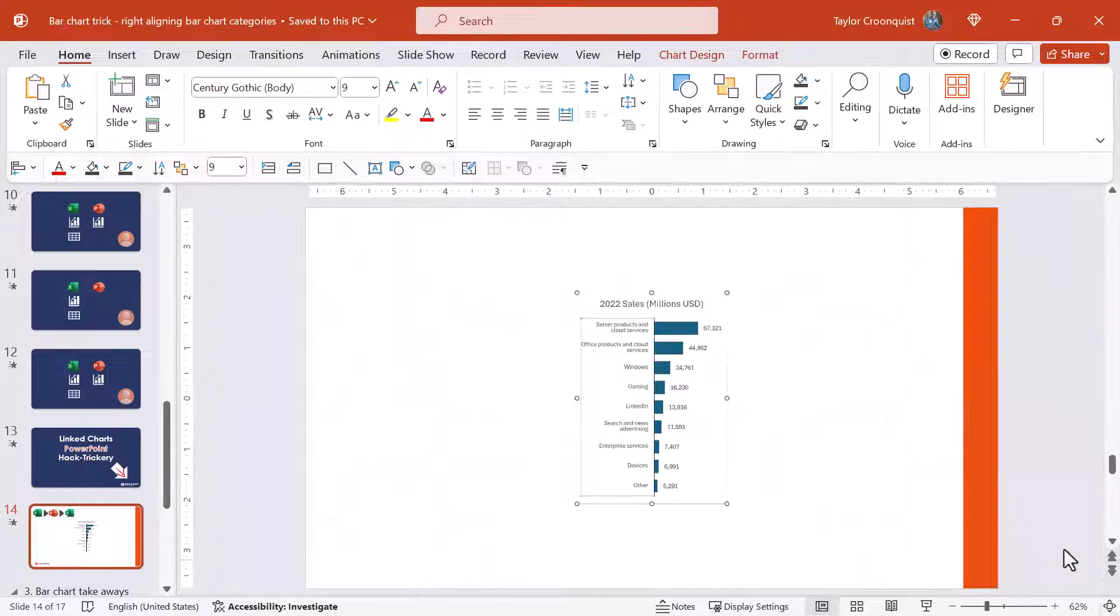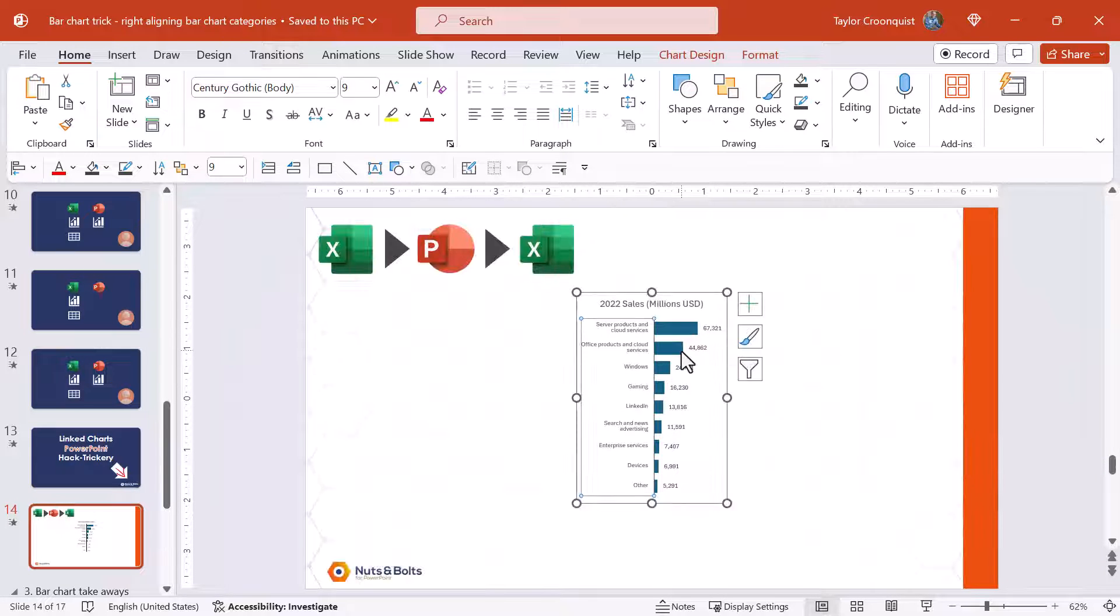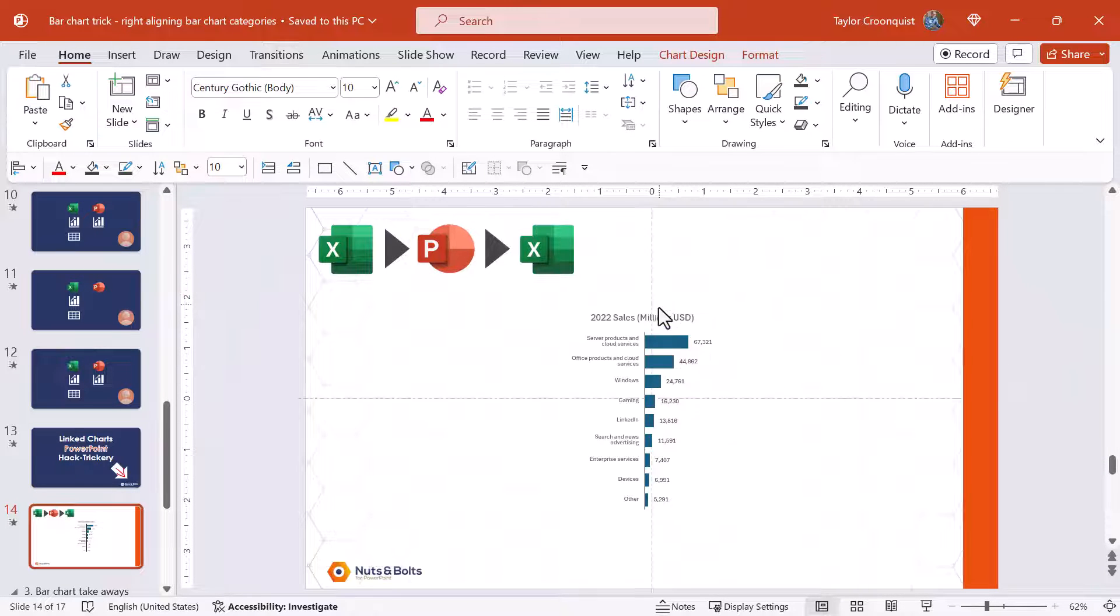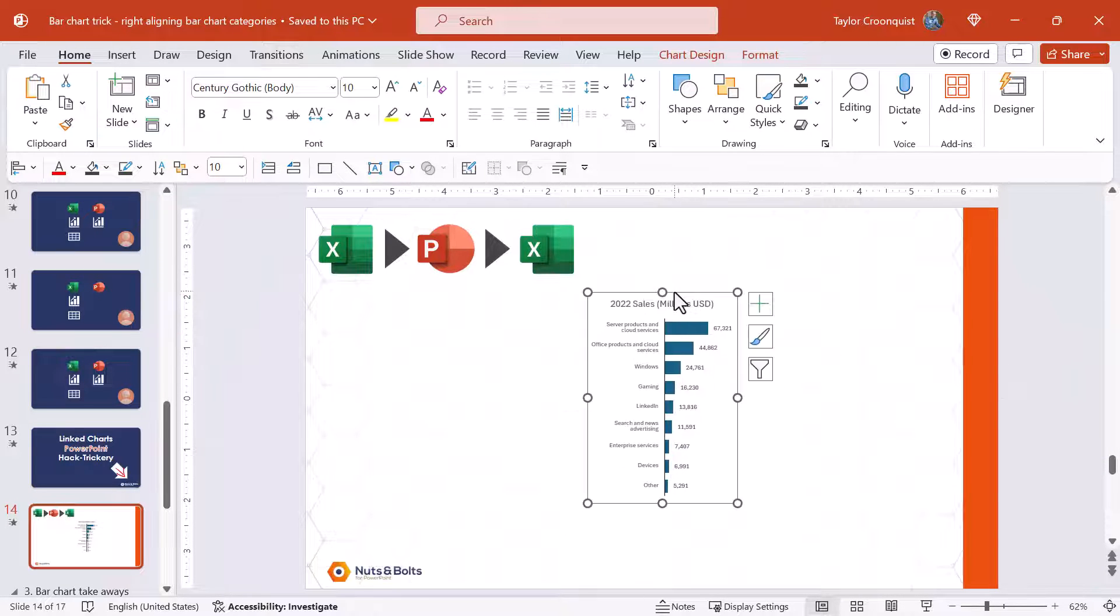I'm going to zoom back out so you can see how small the chart is. Oftentimes our Excel charts use a lot smaller font size than our PowerPoint slides.